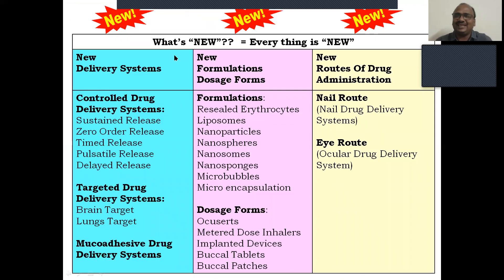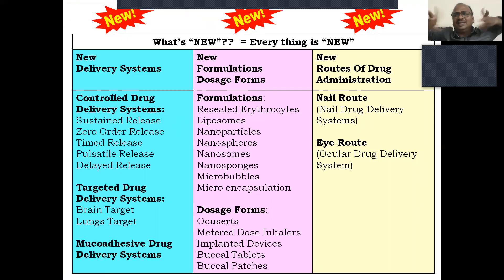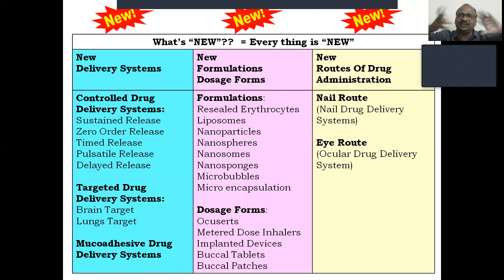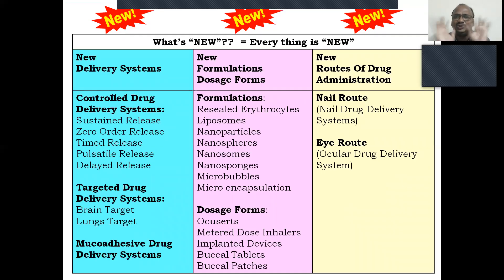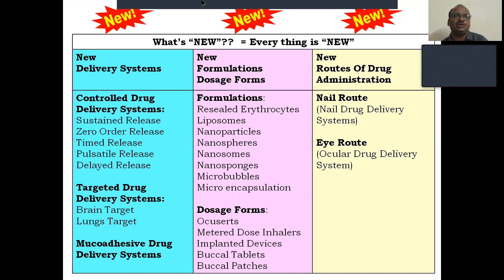So we are saying novel drug delivery system — everything is new: new style, new approach, everything is new. I will show you three things that are also new: this is also new, this is also new, and this is also new.